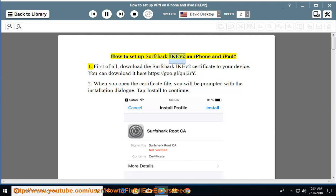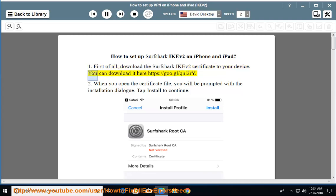How to set up Surfshark IKEv2 on iPhone and iPad. First of all, download the Surfshark IKEv2 certificate to your device. You can download it here: https://goo.gl/qni2re.